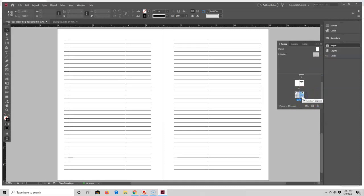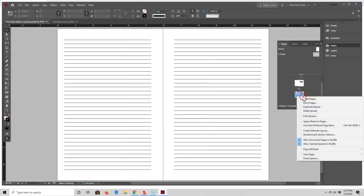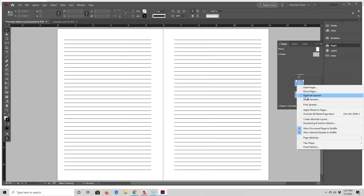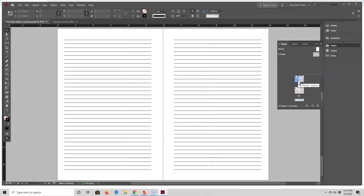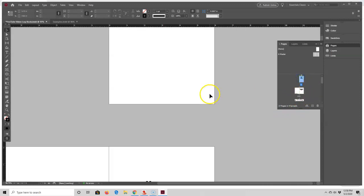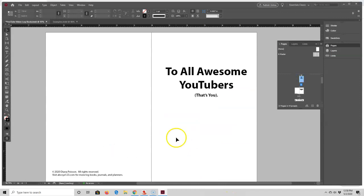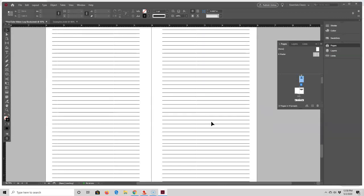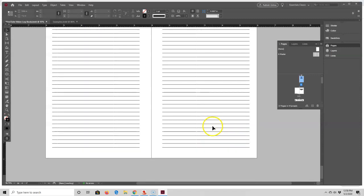If I want to make a lined notebook, all I have to do is select these two pages and duplicate them, then keep going until I have as many pages as I want. You can select multiple pages to make it a little bit faster. Right now I have 17 pages — it starts with my title page, goes down to my copyright and dedication page, and then I have several lined pages.